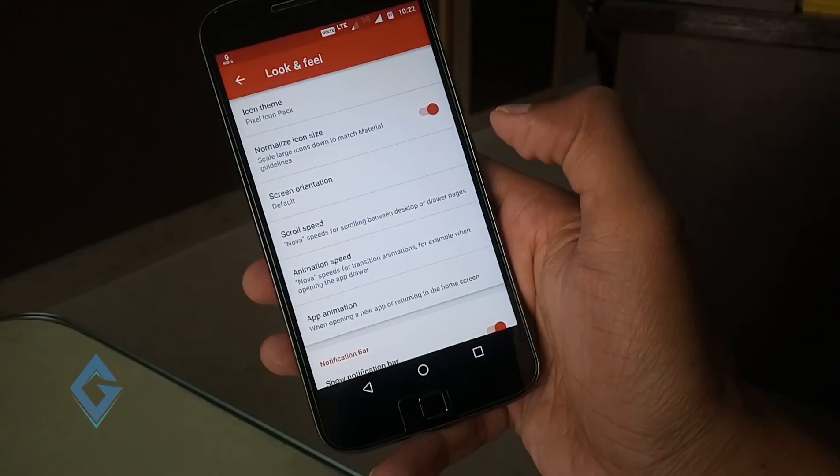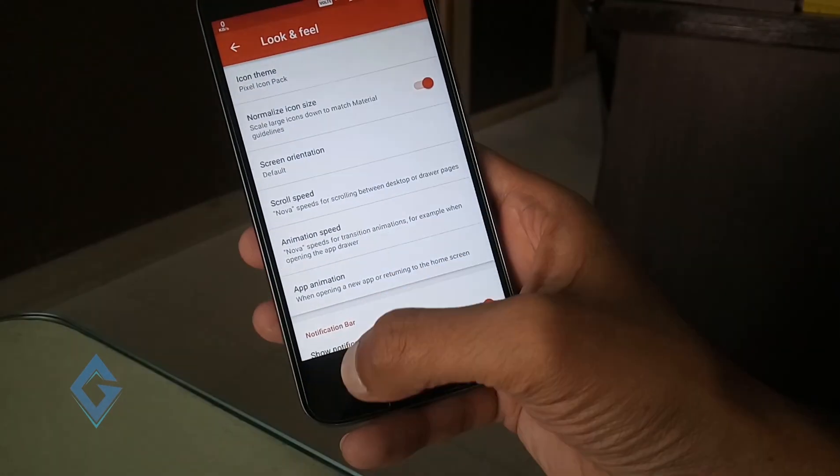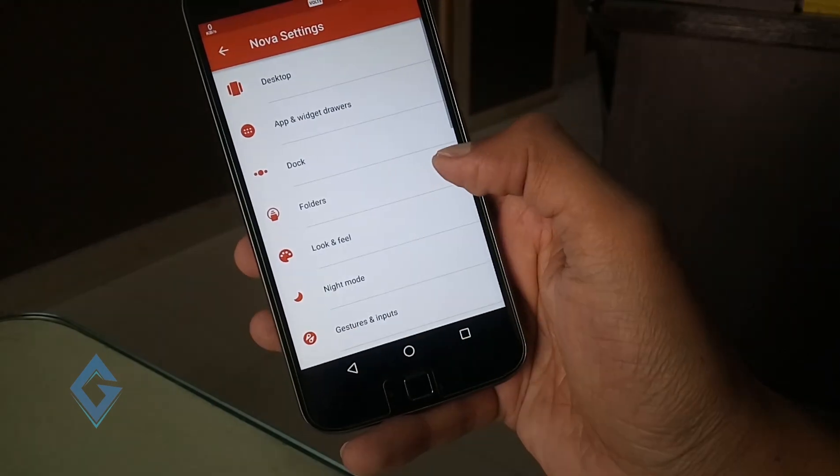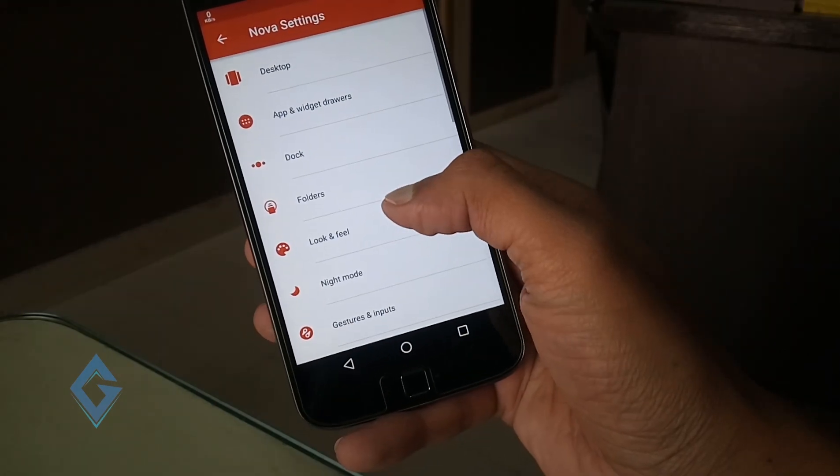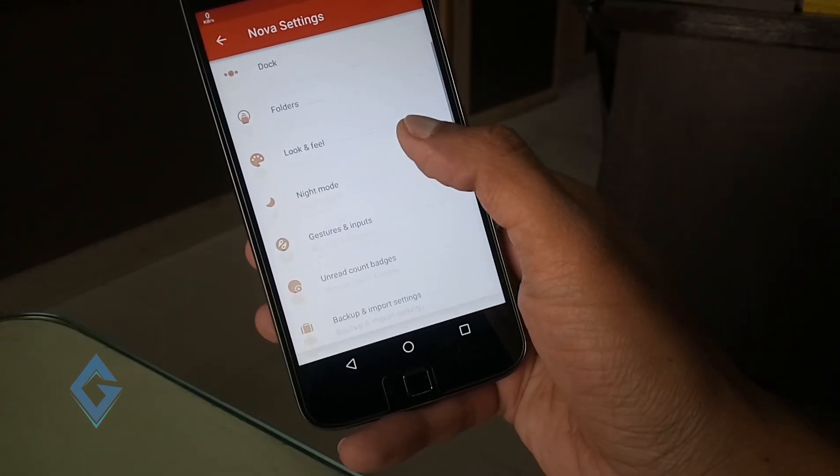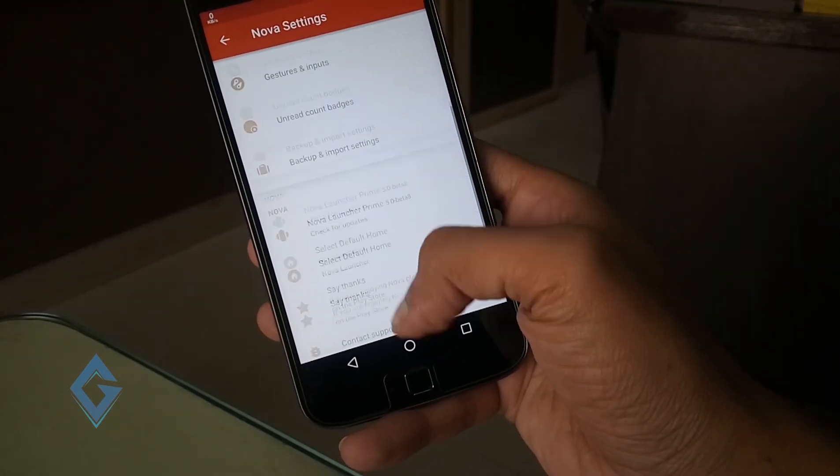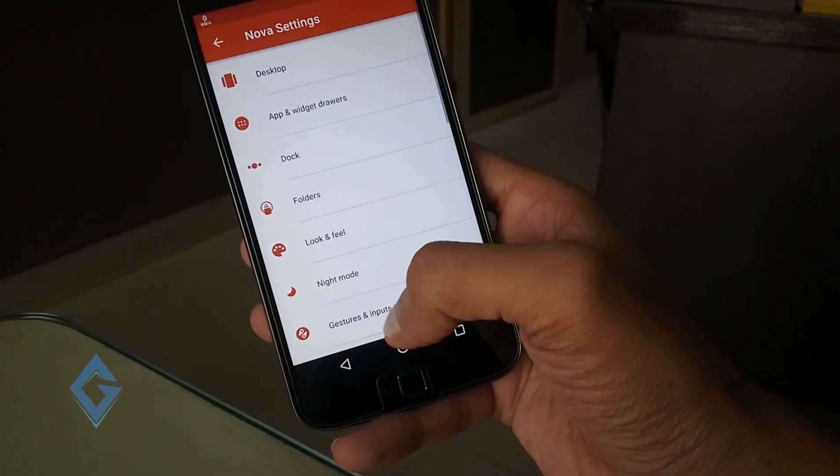So guys, these are some basic settings of Google Pixel. But if you want full Google Pixel experience, then you need to root your device.